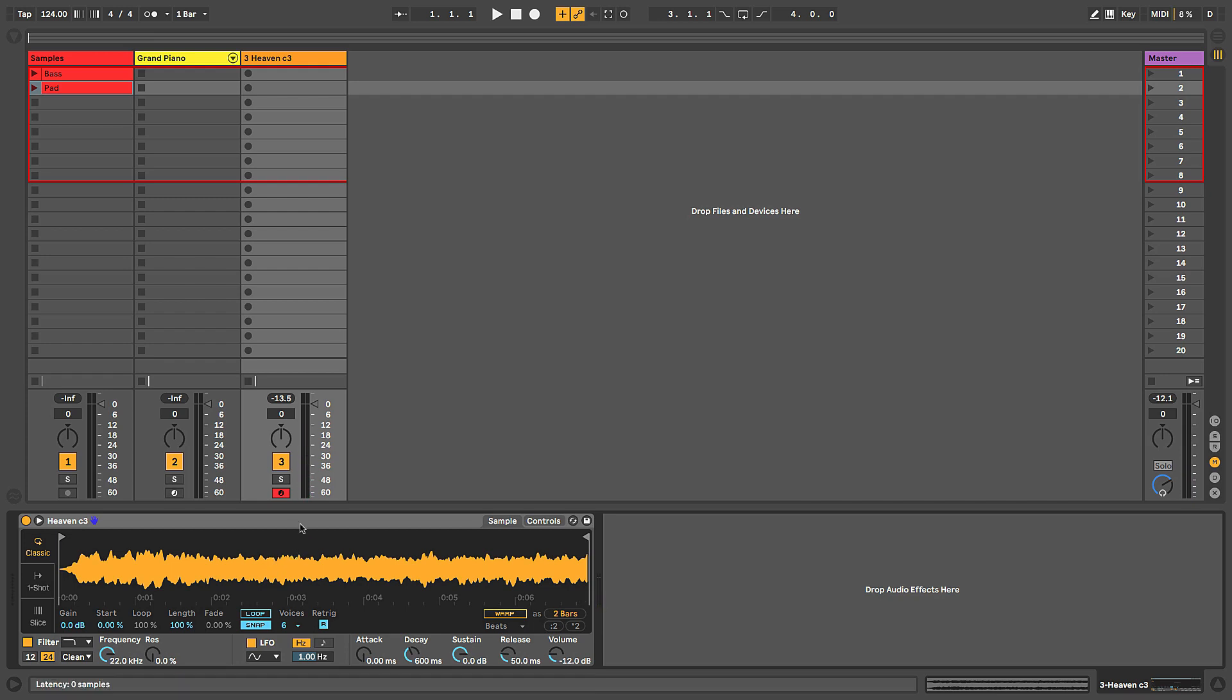So in the next video, we'll start to take a look at these different playback modes and how they work and why you may want to use those.